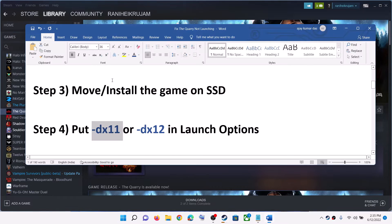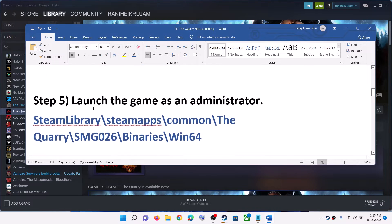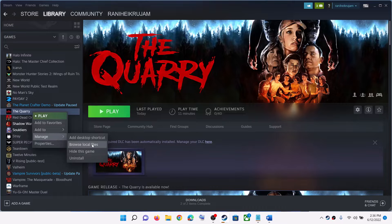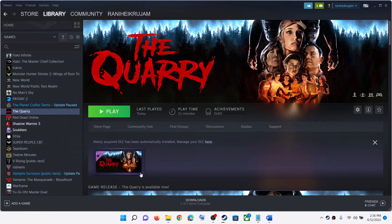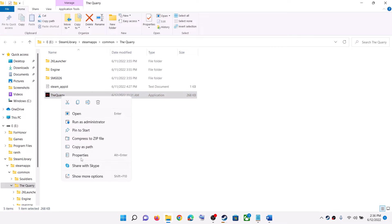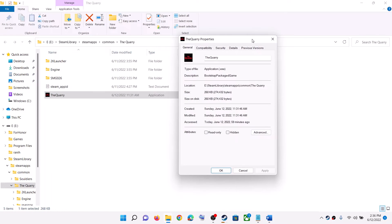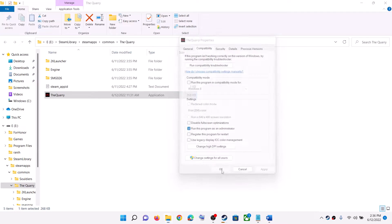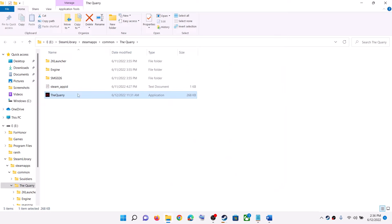The next step is to launch the game as an administrator. Go to the game installation folder by right-clicking the game, selecting Manage, then Browse Local Files. Right-click the quarry.exe file, select Properties, go to the Compatibility tab, and check the box that says 'Run this program as an administrator.' Click Apply, then OK, and double-click to launch the game.